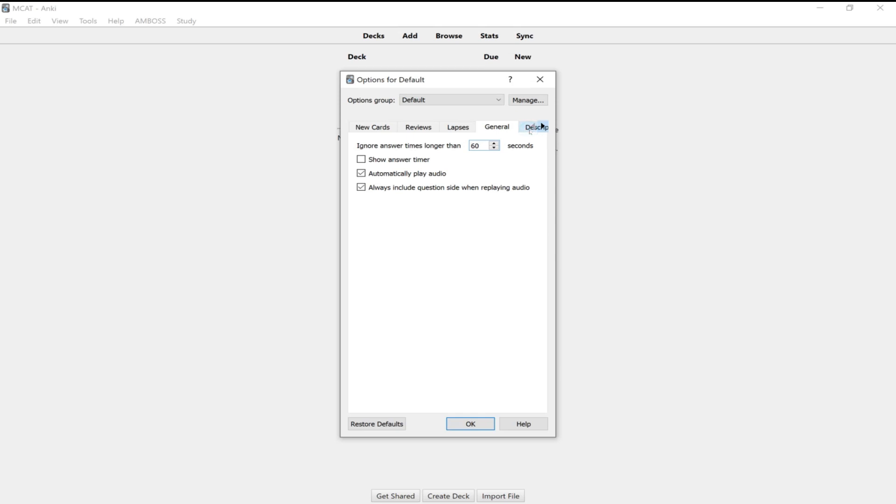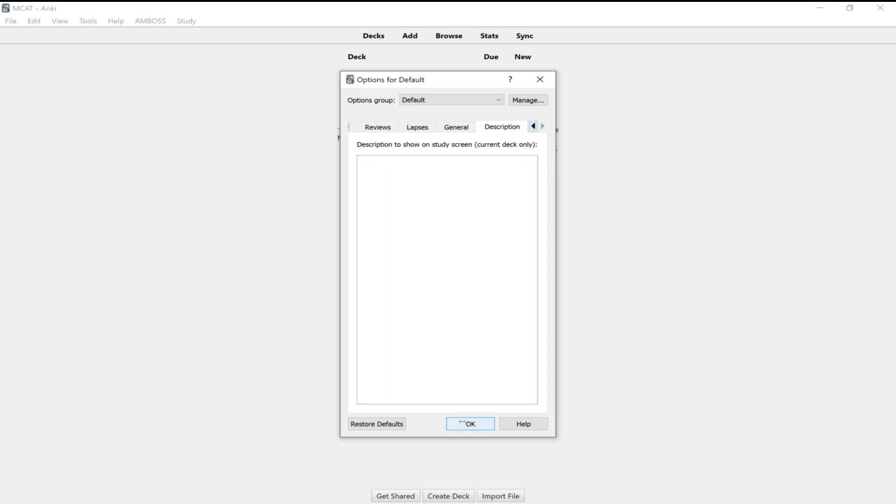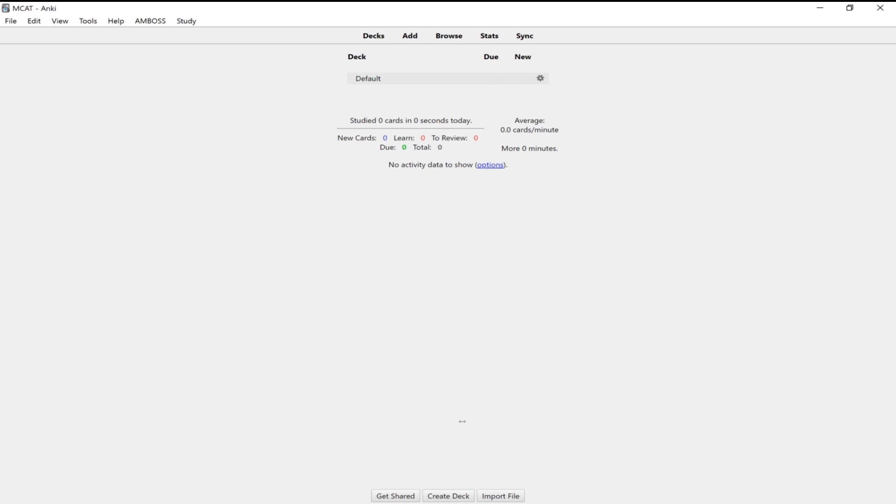Alright. You shouldn't need anything else on these other tabs here. Alright. Yep. Nothing there. And you should be good to go now.